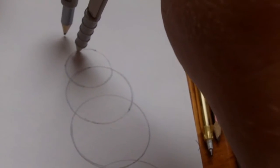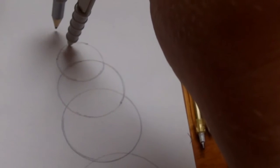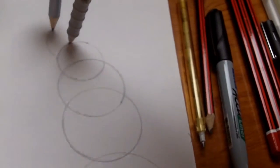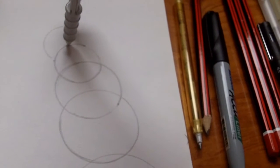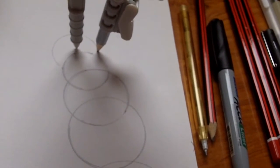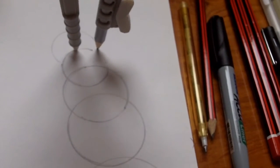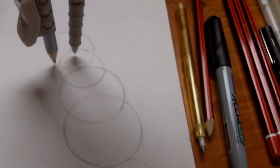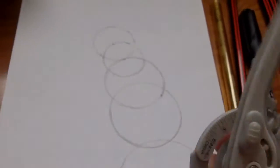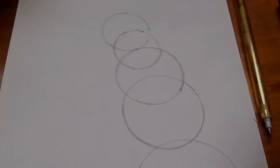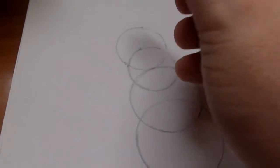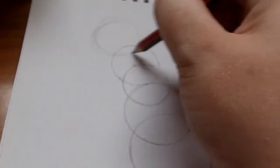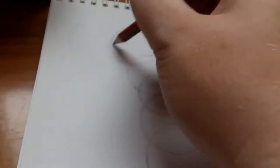And maybe these ones are going to all be the same size or thereabouts. It's a crap compass this. Actually what I'm going to do is, let me just draw like a rough for the rest of them.